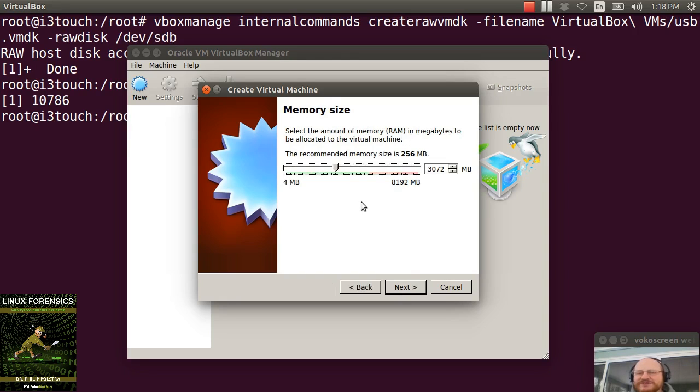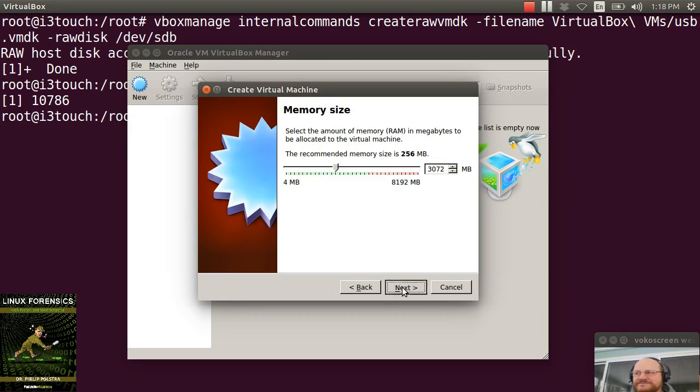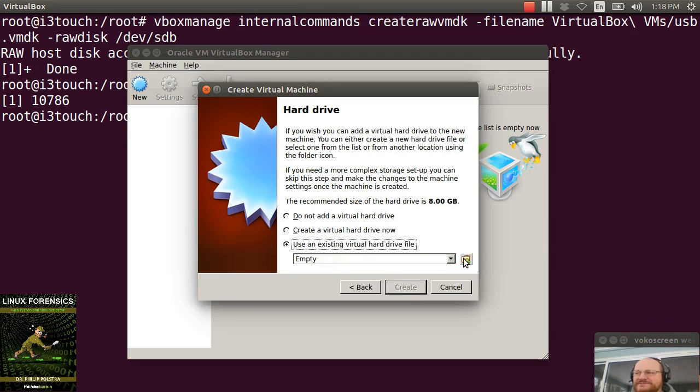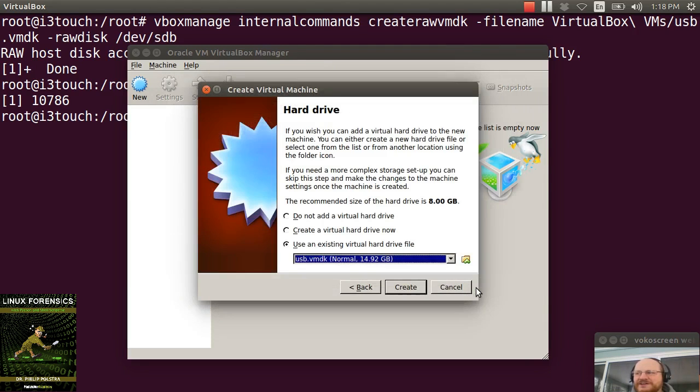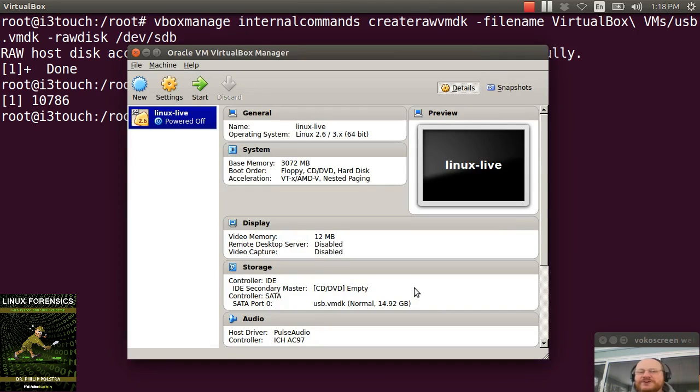I'm going to use an existing hard drive and I'm going to browse on over to wherever I put that USB VMDK file. I'm going to click on Open and I'm going to click on Create. Now you're almost done.